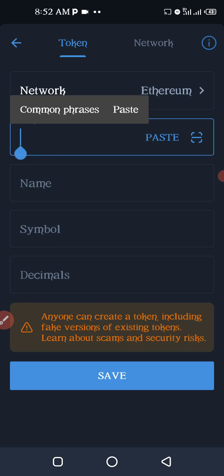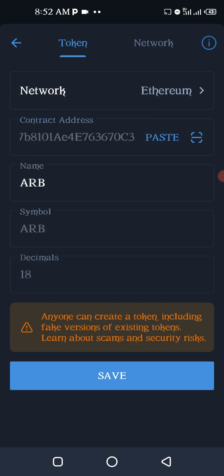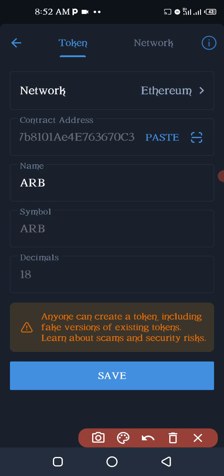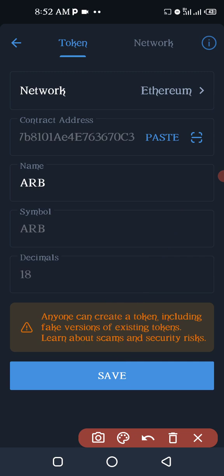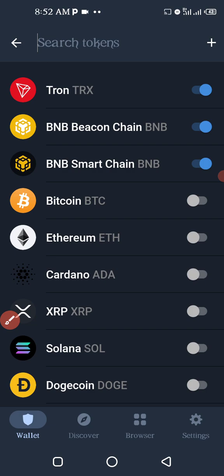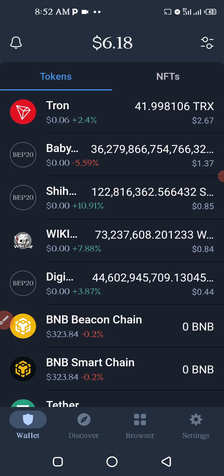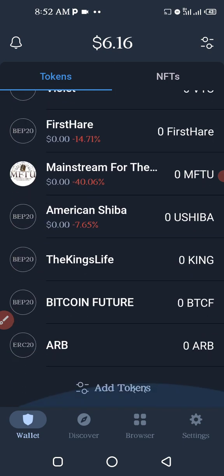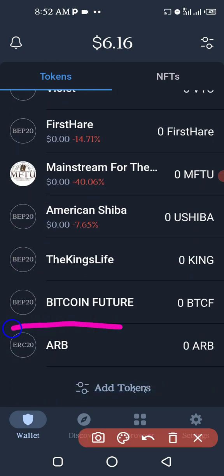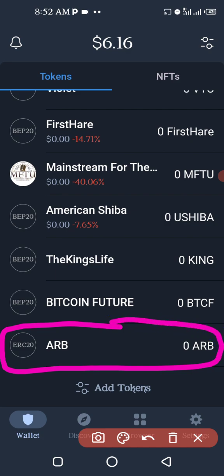Click on Save. When you click Save, this will bring in a new token — a new token will show up, like you see my ARB over here. When you go to your list, you will see the ARB has shown up.